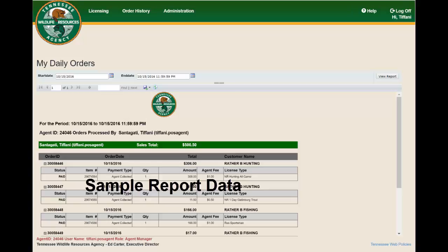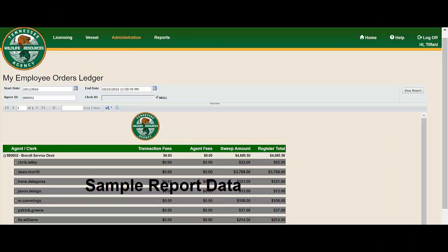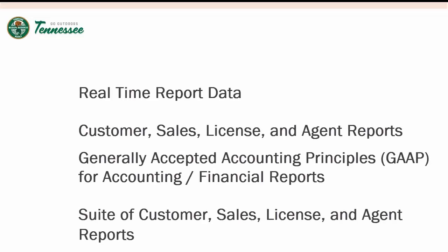Report highlights include access to real-time customer license and sales data, generally accepted accounting principles for financial and accounting reports, and offer TWRA access to a variety of information related to transactions, customers, and agents.